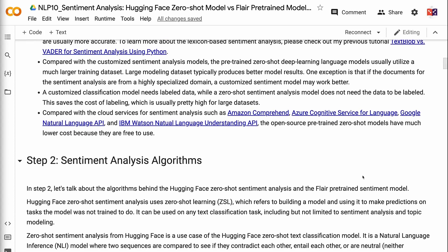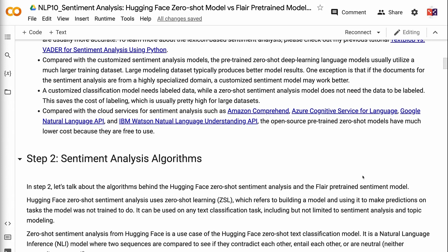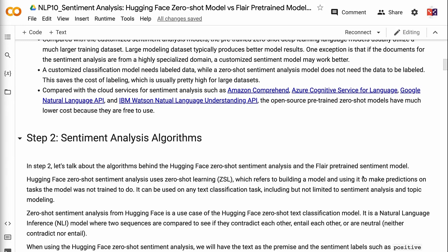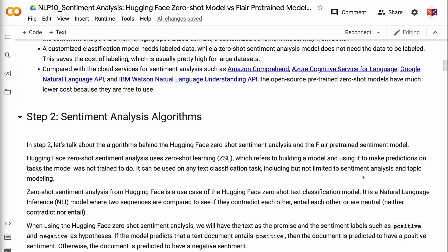Compared with customized sentiment analysis models, the pre-trained Zero Shot deep learning language models usually utilize a much larger training dataset, and large modeling datasets typically produce better model results. One exception is that if the documents are from a highly specialized domain, a customized sentiment model may work better. A customized classification model needs labeled data, while a Zero Shot sentiment analysis model does not, which saves the cost of labeling — usually pretty high for large datasets.